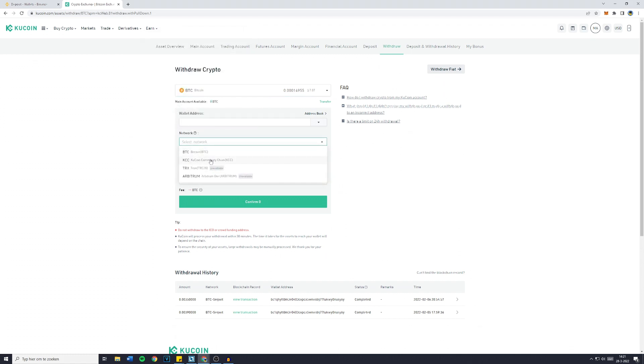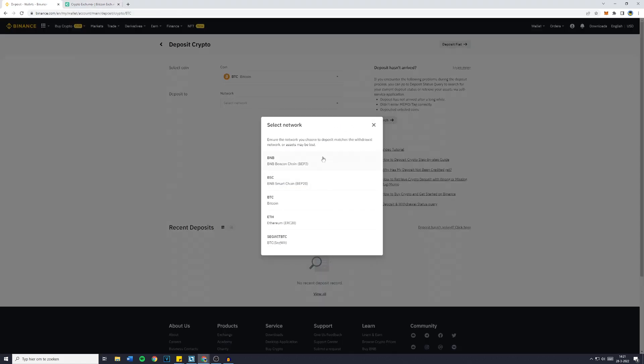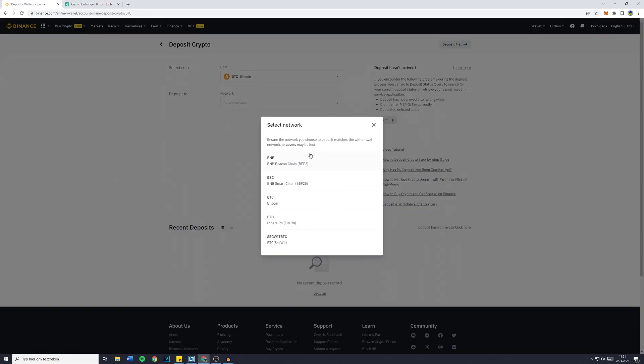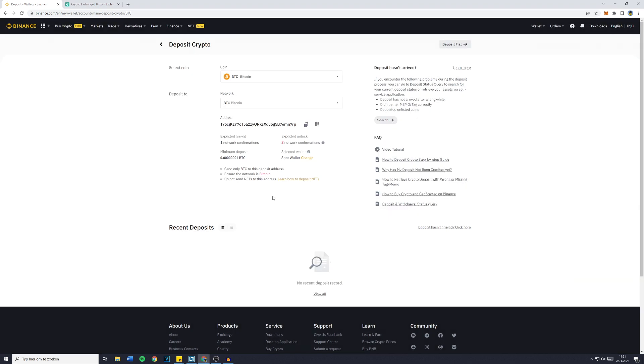In this case you can see that only the BTC or Bitcoin network and the KCC, the qcoin community chain, are available. Now on Binance you can see that there's quite a few wallets or chains available. However, the only one that is available on Binance and qcoin is the BTC Bitcoin, so click on that.